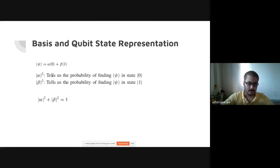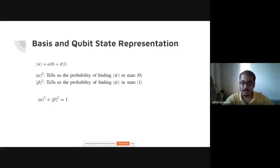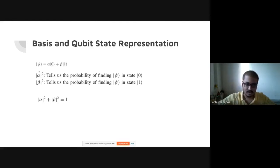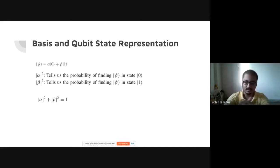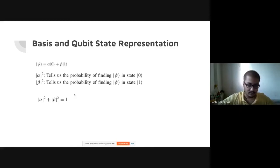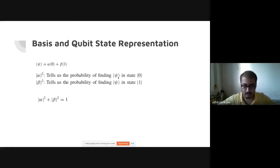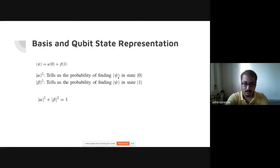Now let's come to alpha and beta. Alpha and beta are complex numbers. The modulus squared of alpha, |α|², gives you the magnitude (probability) of that complex number. The constraint on alpha and beta is that |α|² + |β|² must always equal one. The linear combination of the basis vectors ket zero and ket one, weighted by alpha and beta, gives you the state of the qubit represented as a column vector [α, β].